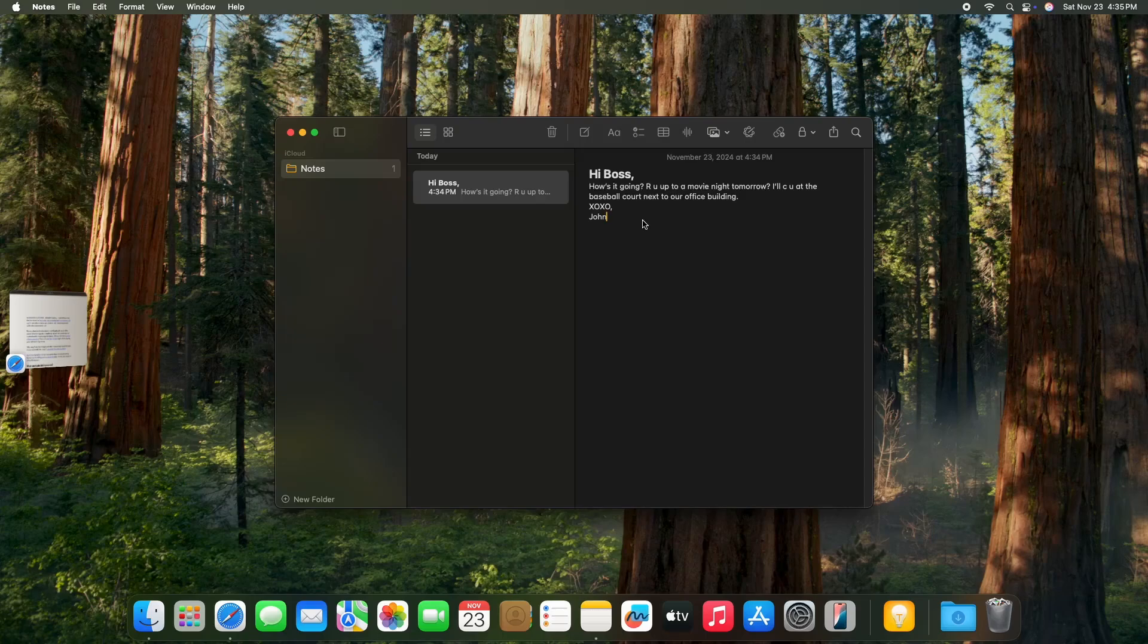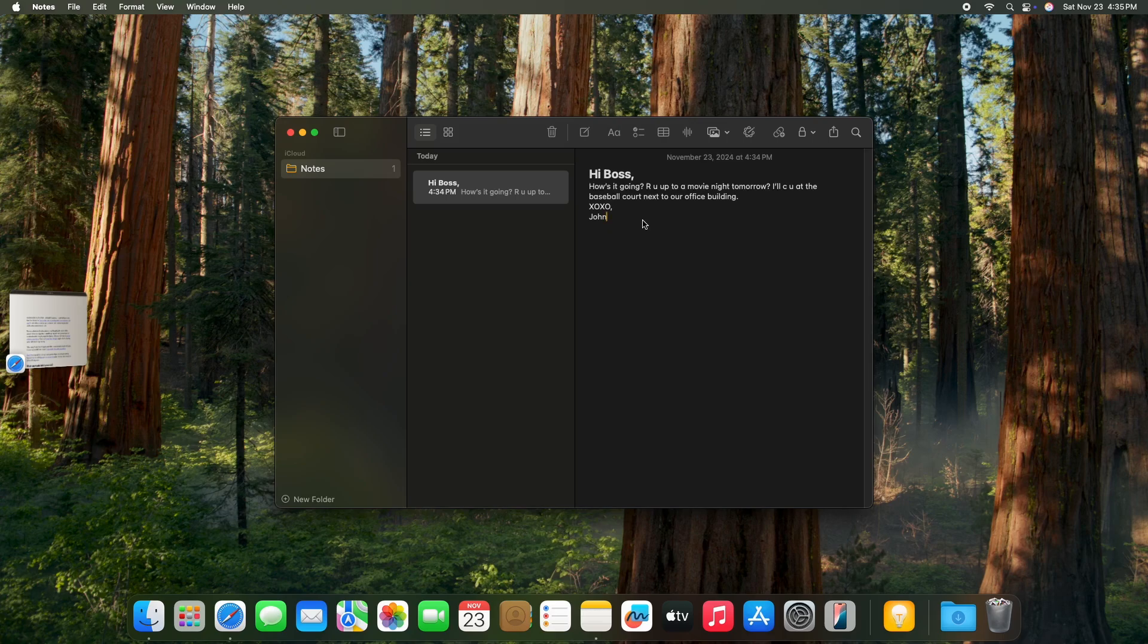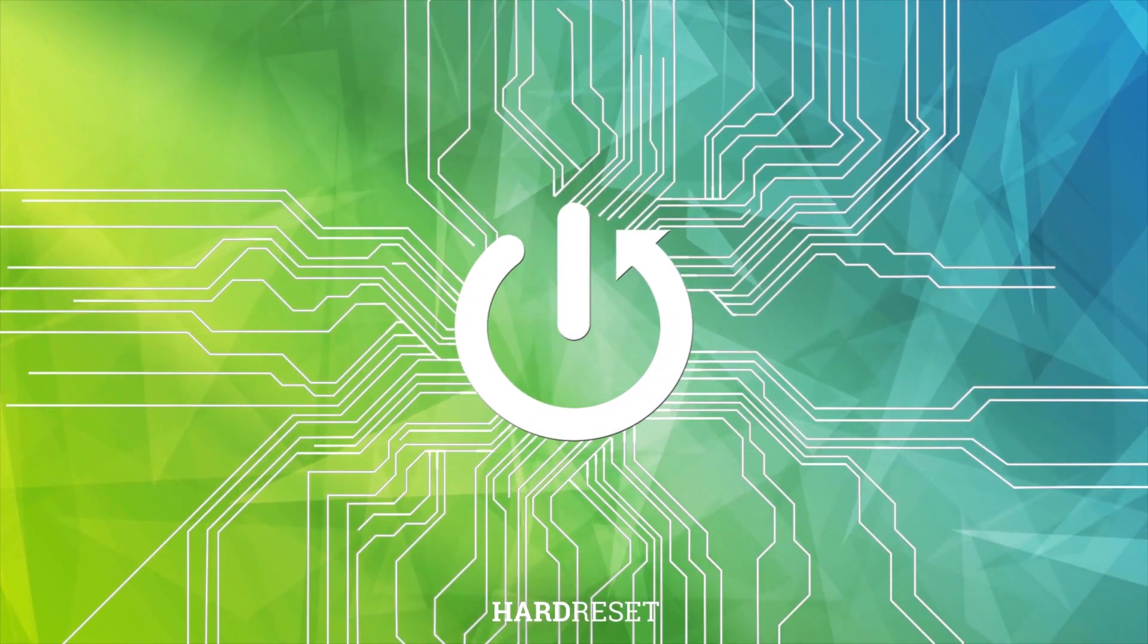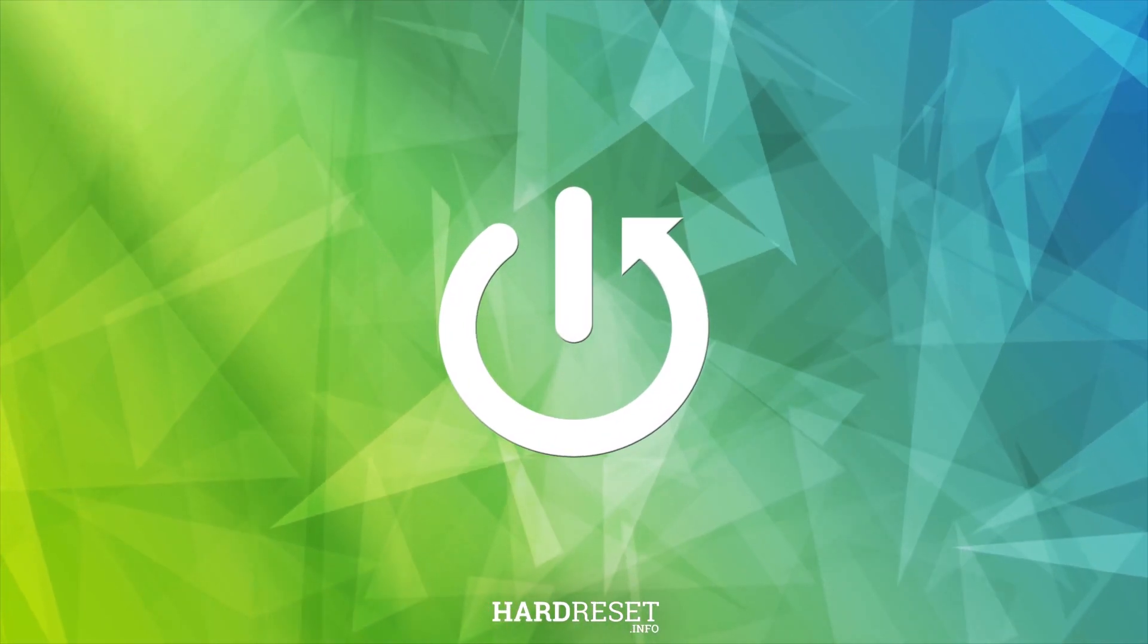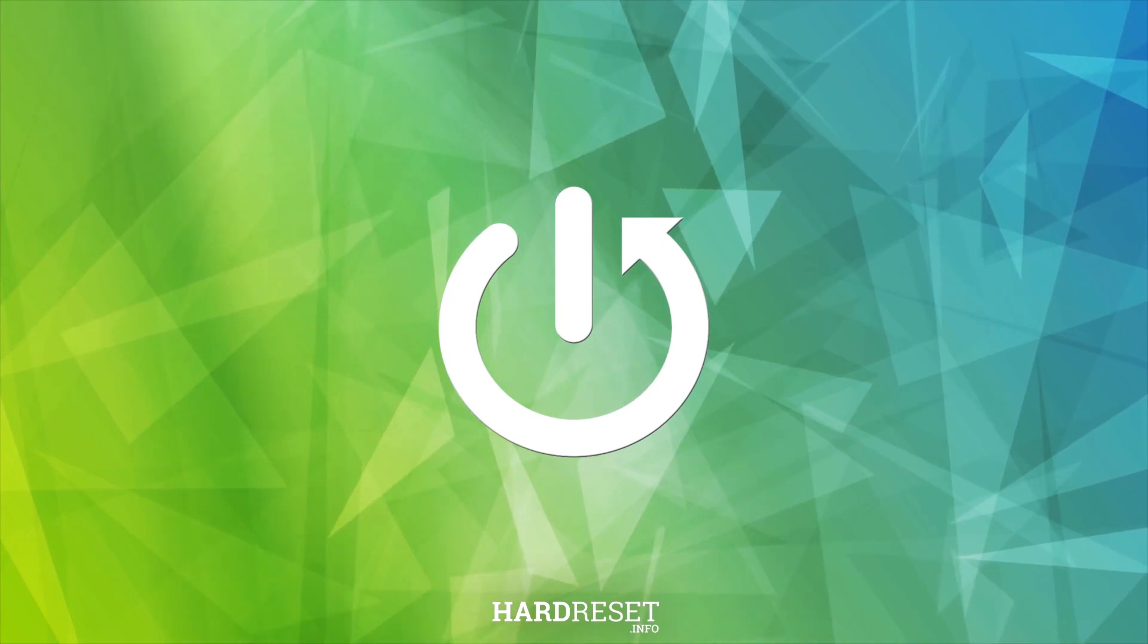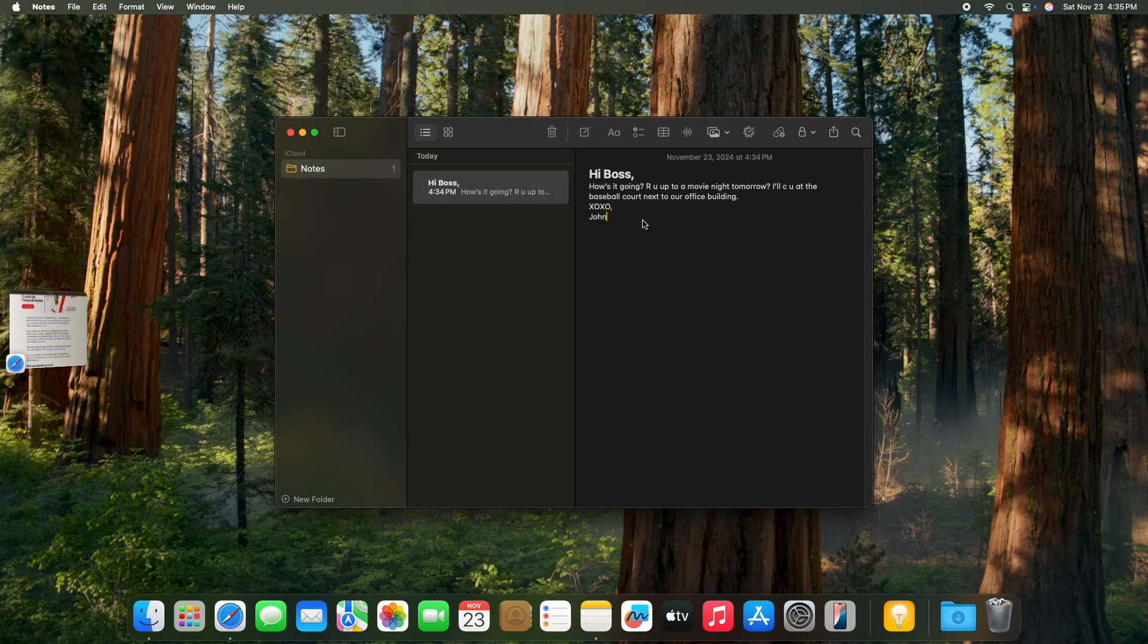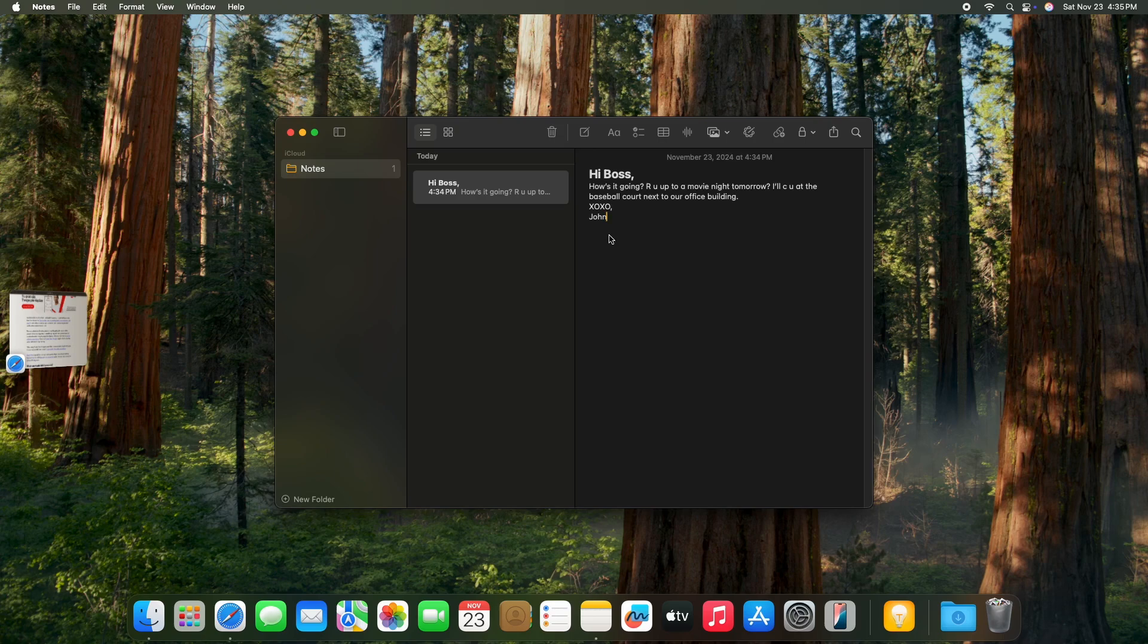Hello, in this video I'm going to show you how to use new Apple Intelligence writing tools on your Mac. The first writing tools I'm going to show you on a message I'm about to send, and then I'm going to show you on an internet article that you can find and summarize or create a table out of.